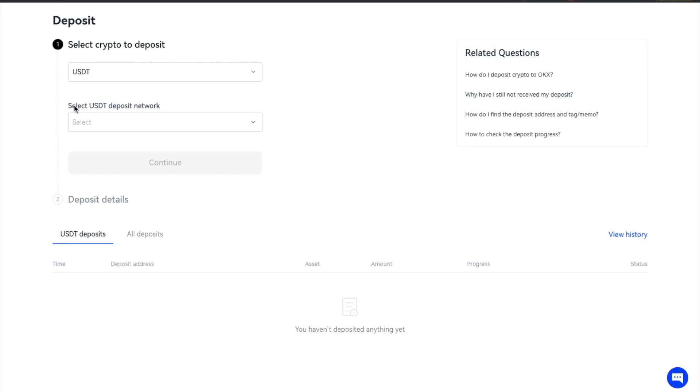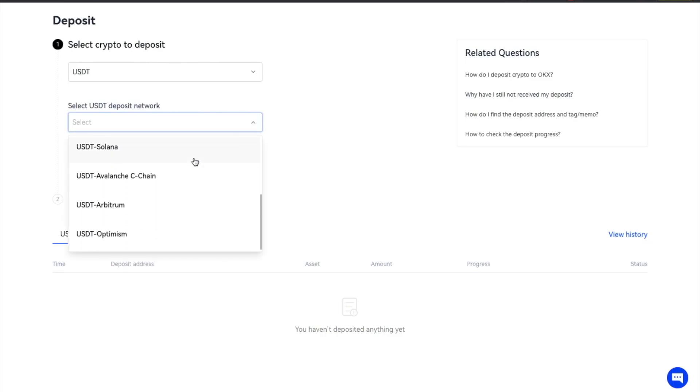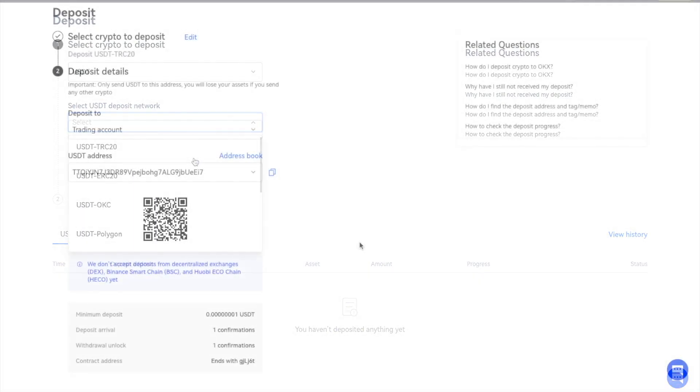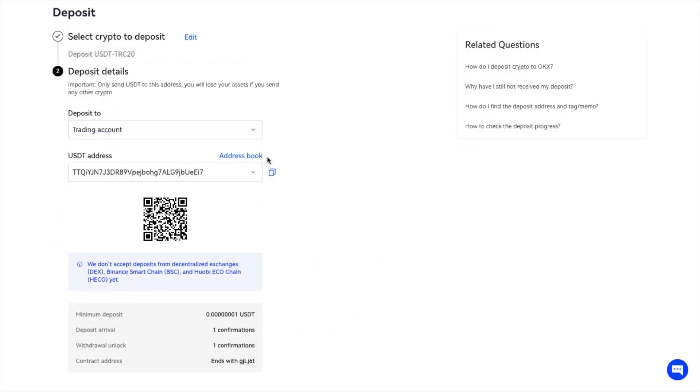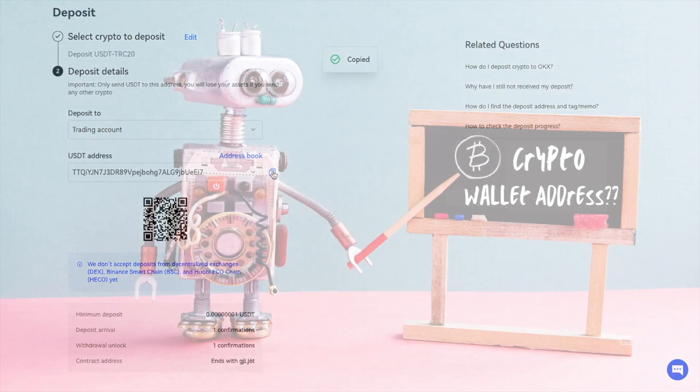It's essential to choose the correct wallet address and the right network if there's multiple choices available, as if you make a mistake, you will risk losing your funds.